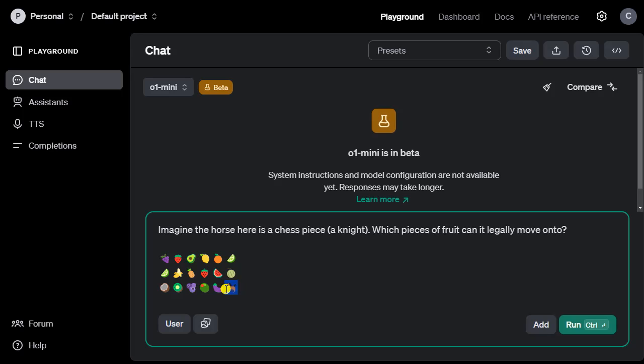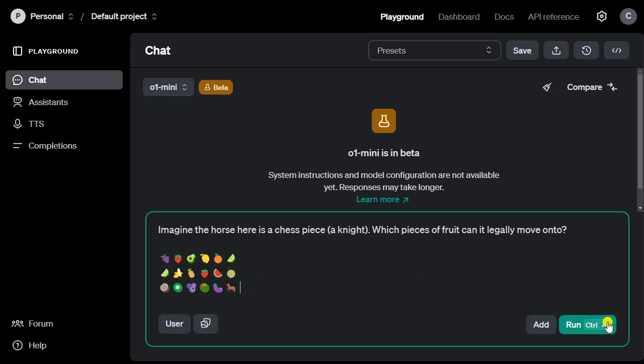It is on the edge of the board, so it cannot move to the right. What else can it do? It can move two positions to the left and then one position up to the strawberry. So it can reach the strawberry and the orange. This is the correct answer.